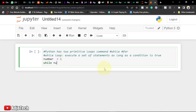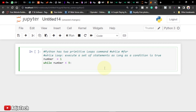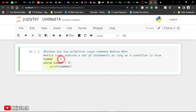So we write: while the number is less than nine, bring your colon, then print the number. Now I'm not going to run this yet because I'm going to get an infinite loop — it will never end. The reason is that I'm saying while the number is less than nine, and I've assigned one to number, so one will always be less than nine and it will run continuously.